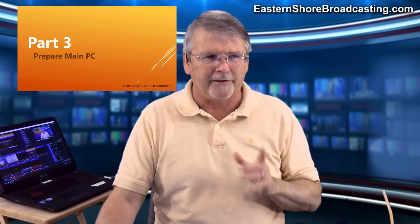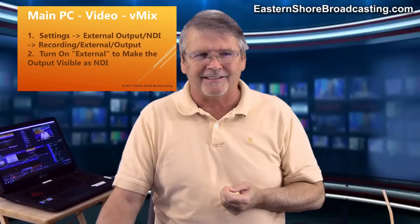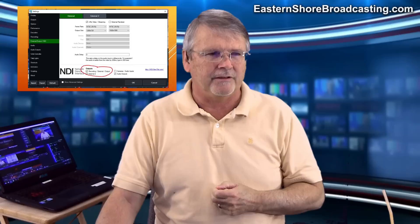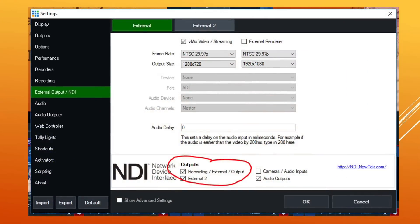Now let's prepare our main PC. In vMix, go to settings. There is a setting called external output slash NDI. You can see where I circled in red that we want to check the little checkbox for recording slash external slash output. That means we're now making available over NDI — which means it's available over our network to something else that has vMix on the other end — anything from our PC that is recording, is external, or is output.